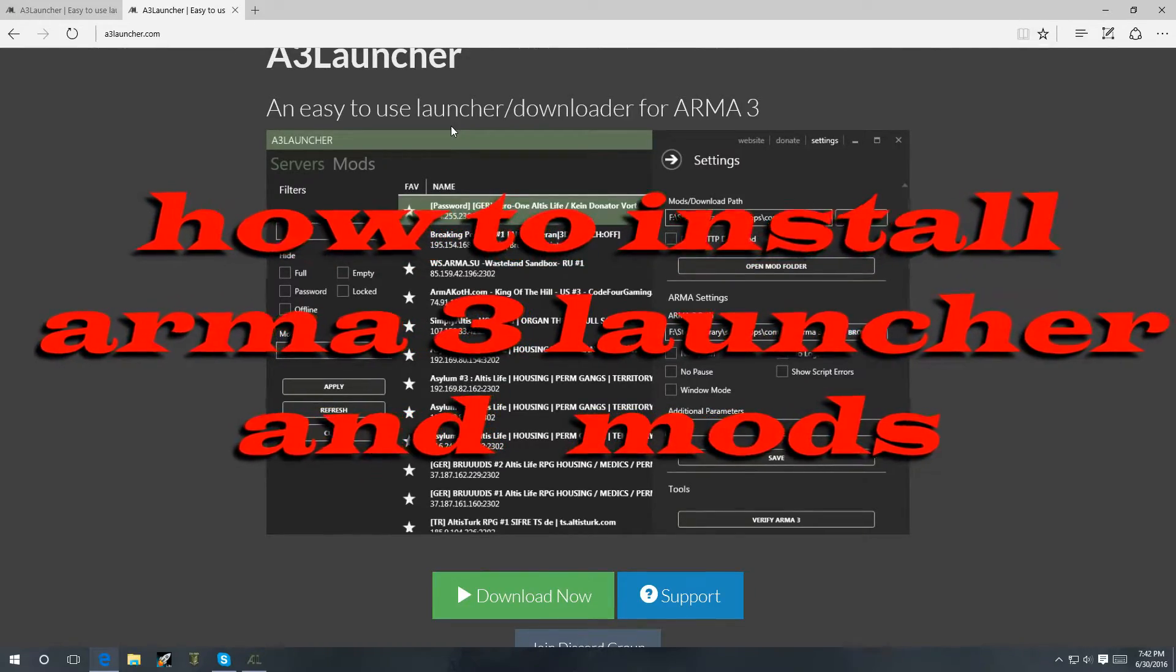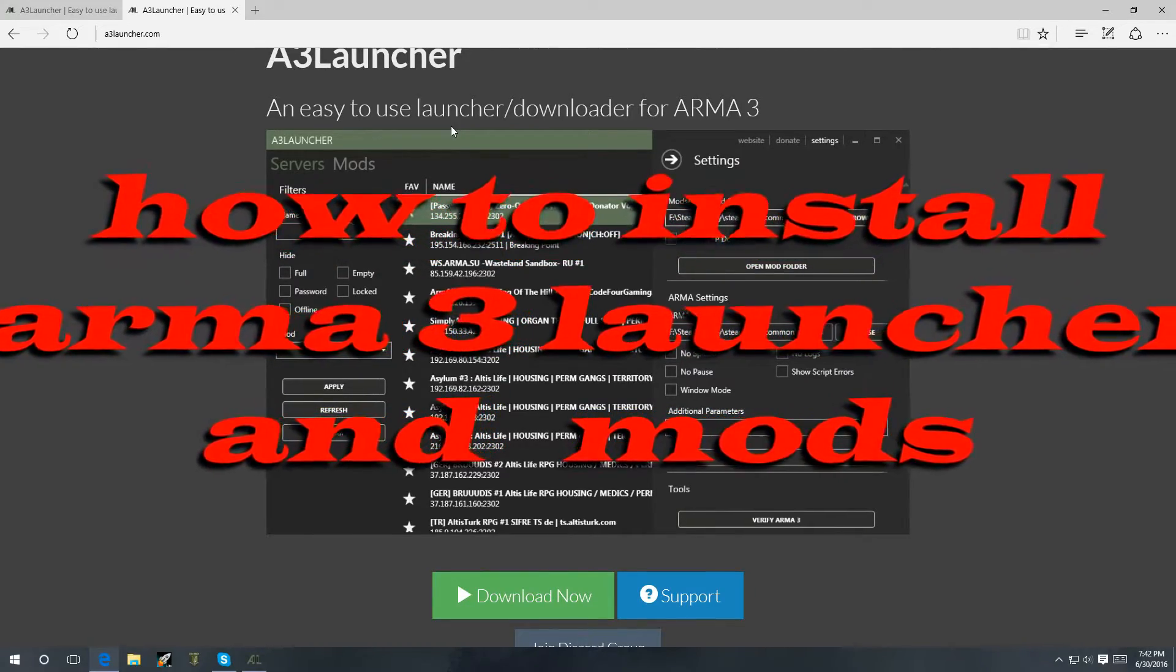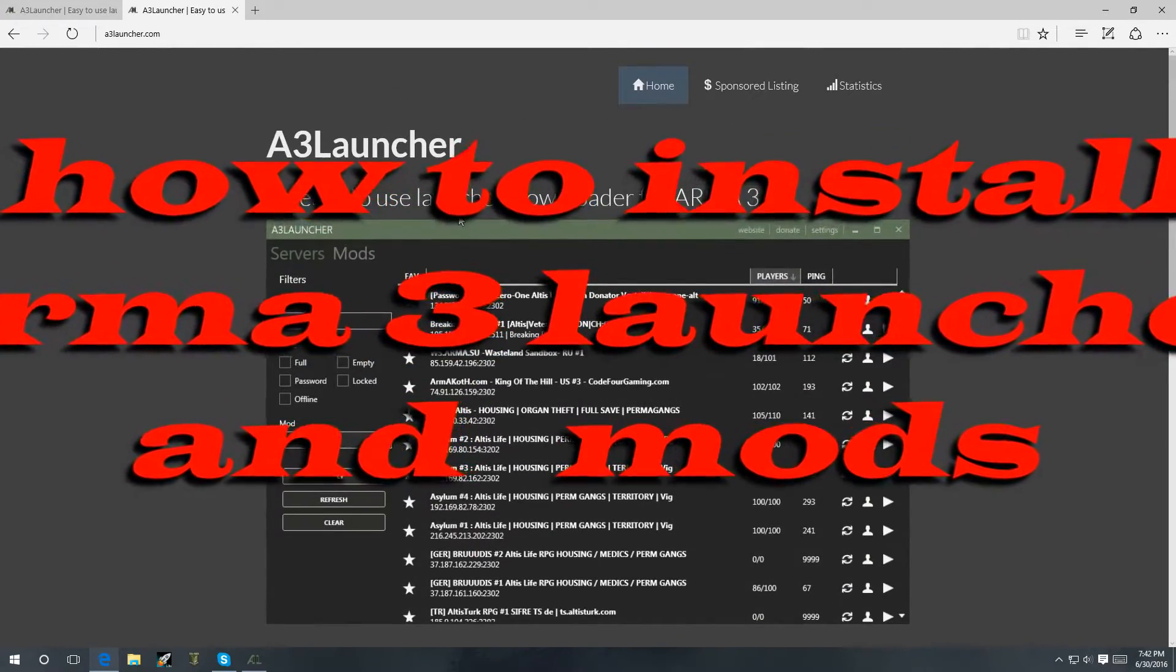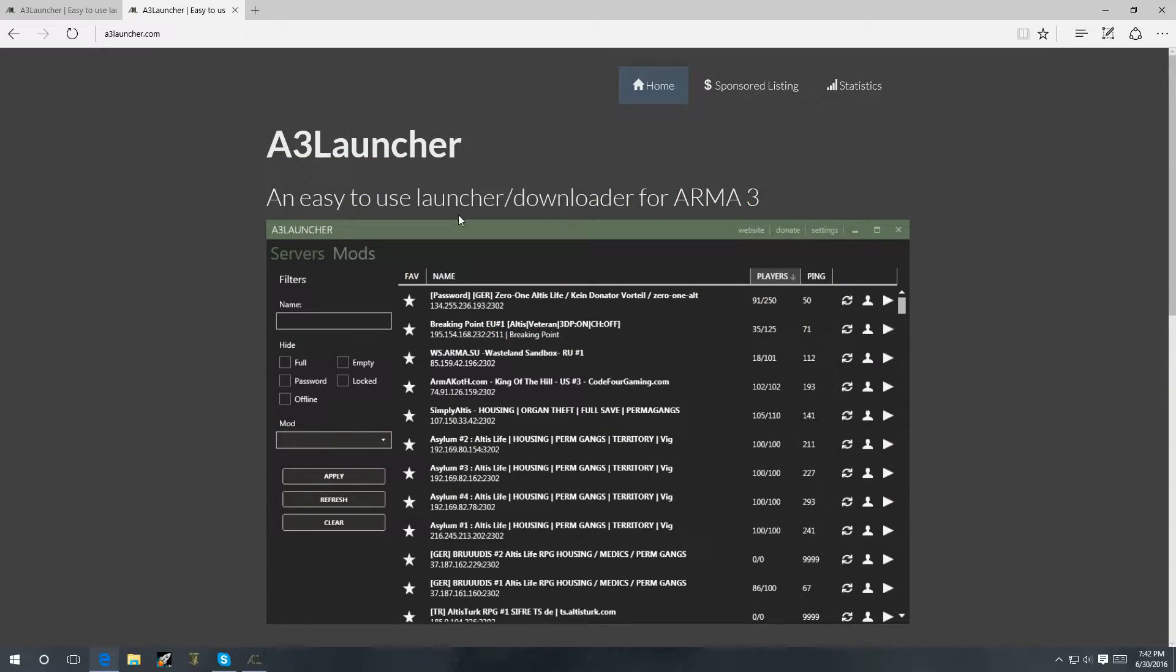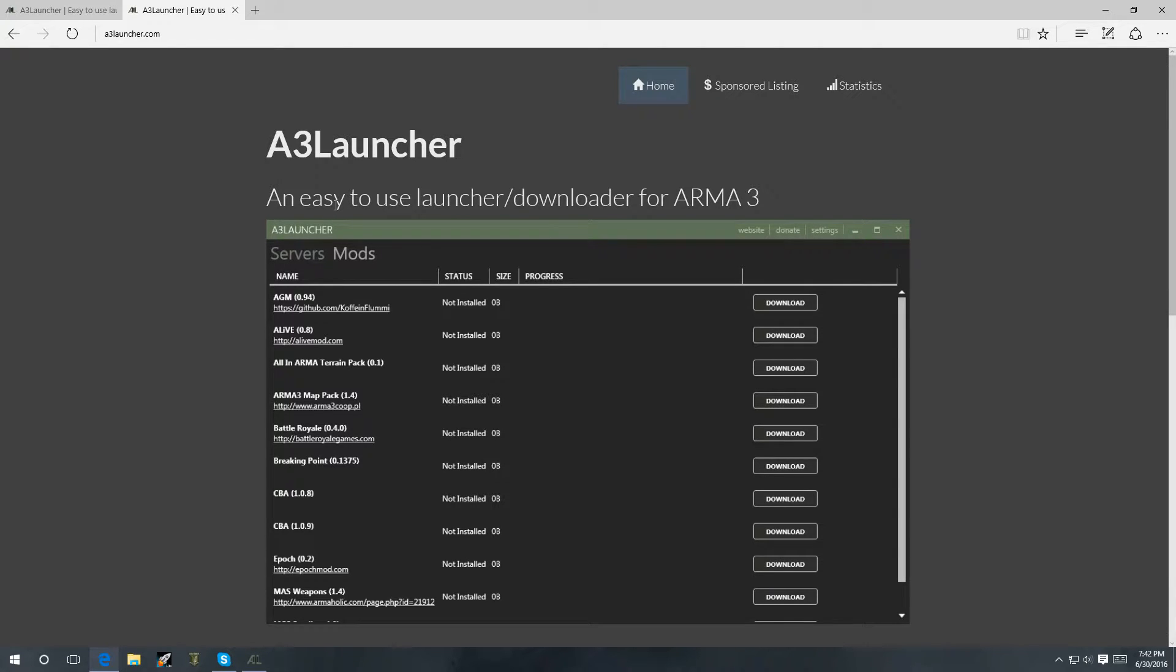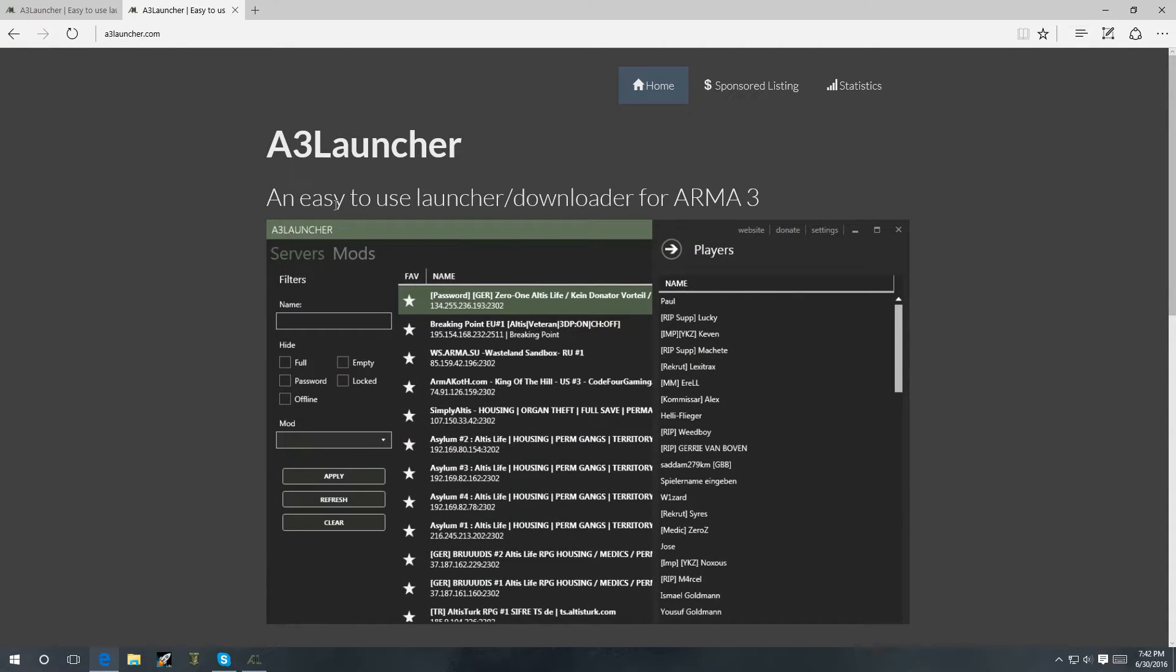Hey, what's up everybody? In this video, I'm going to show you guys how to install the Arma 3 launcher. Basically, it's for Arma 3, and this is what's going to help you install mods, run them, and basically check out servers that you want to join.